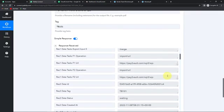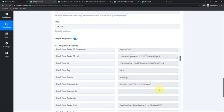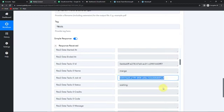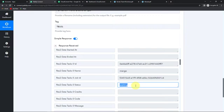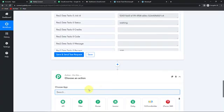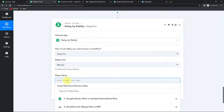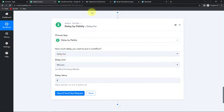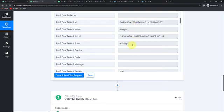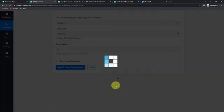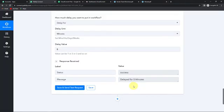Here we have received our API response. We have received the URLs and the job ID. It is saying that the status is still waiting — it is taking some time to receive the response. To get the job details, I am going to first put another action application, which is a feature by Pabbly known as delay. I am going to delay my workflow for 5 minutes, so that the time it is taking to retrieve the data allows it to capture the entire data before moving to the next step. I am going to click on save and send test request. Our workflow has been successfully delayed for 5 minutes.